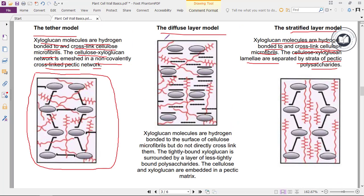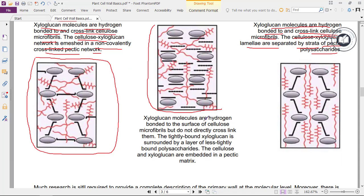In the diffuse layer model, xyloglucan molecules are hydrogen-bonded to the surface of cellulose microfibrils but do not directly cross-link them. The tightly bound xyloglucan is surrounded by a layer of less tightly bound polysaccharides. The cellulose and xyloglucans are embedded in a pectin matrix.